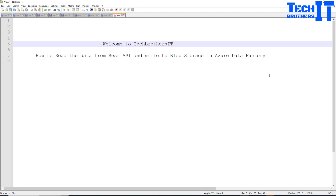Welcome to Tech Brothers with Dominar. In this video we are going to learn how to read data from a REST API and write to blob storage in Azure Data Factory.